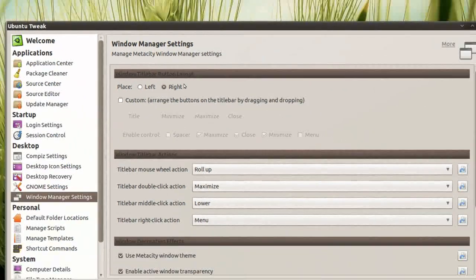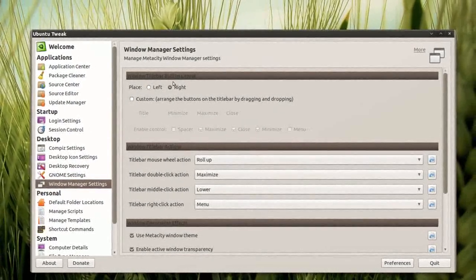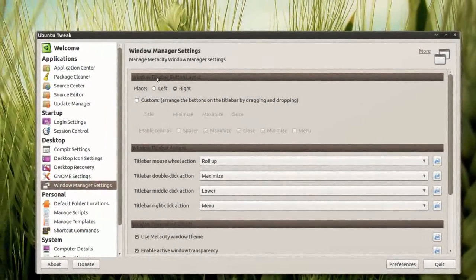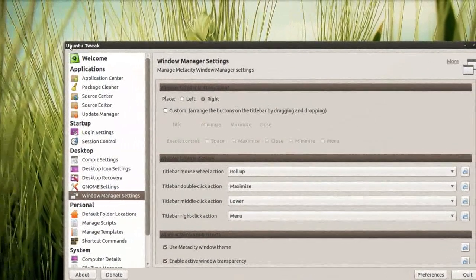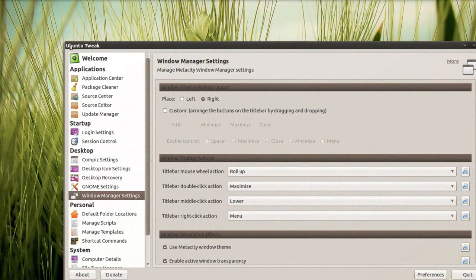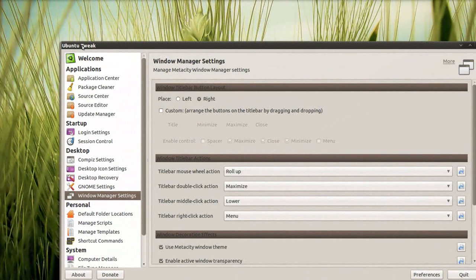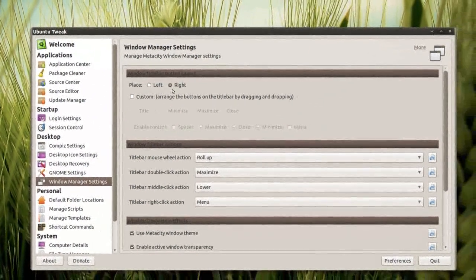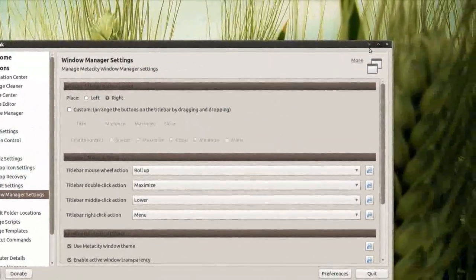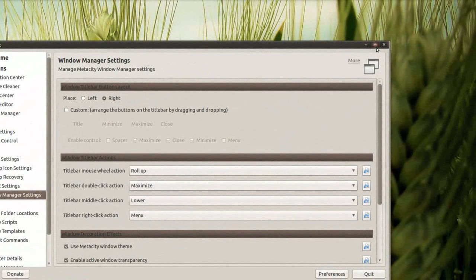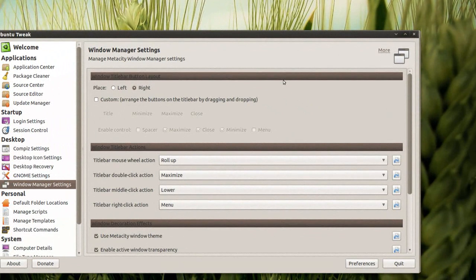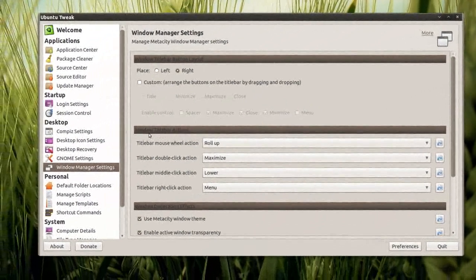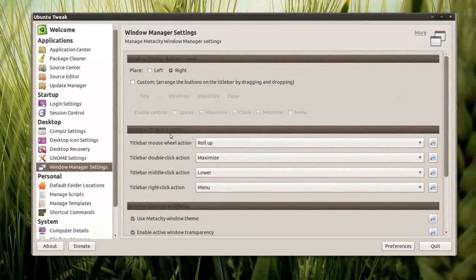Of course here you can change the window title bar button layout. In 10.04 and 10.10, the title bar button layout is over here in the left side like Mac. But if you change it to right, it goes over here like before and in Windows. But that's not actually the thing I want to show you guys.